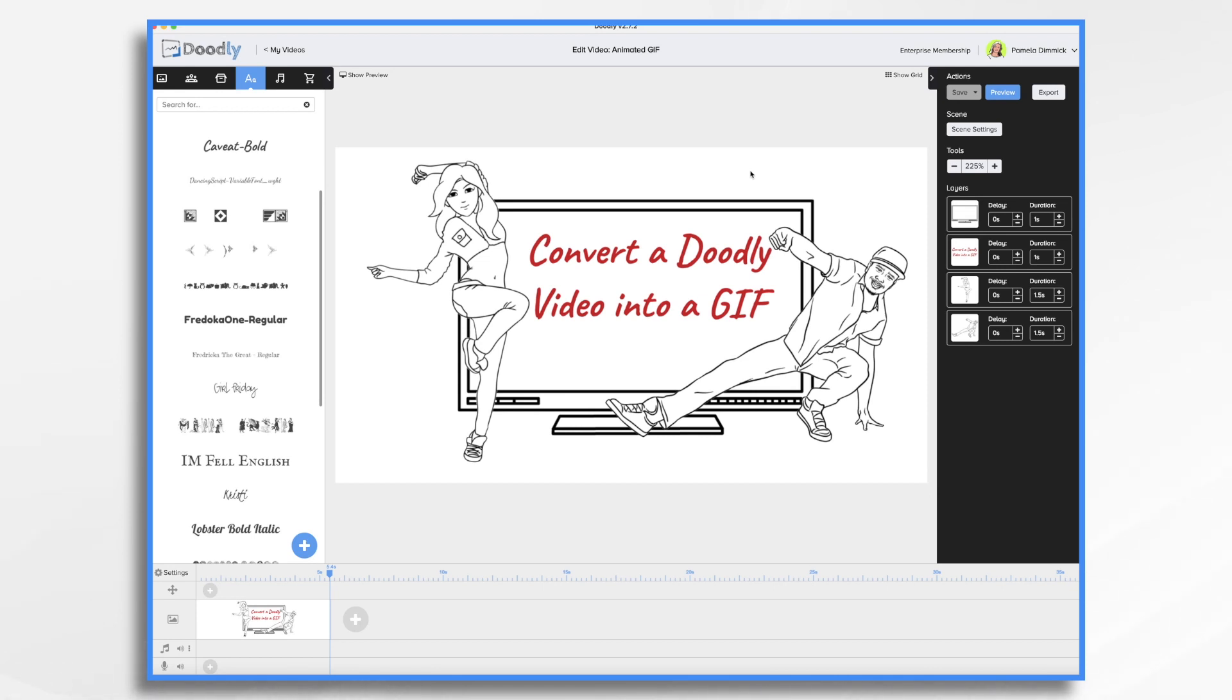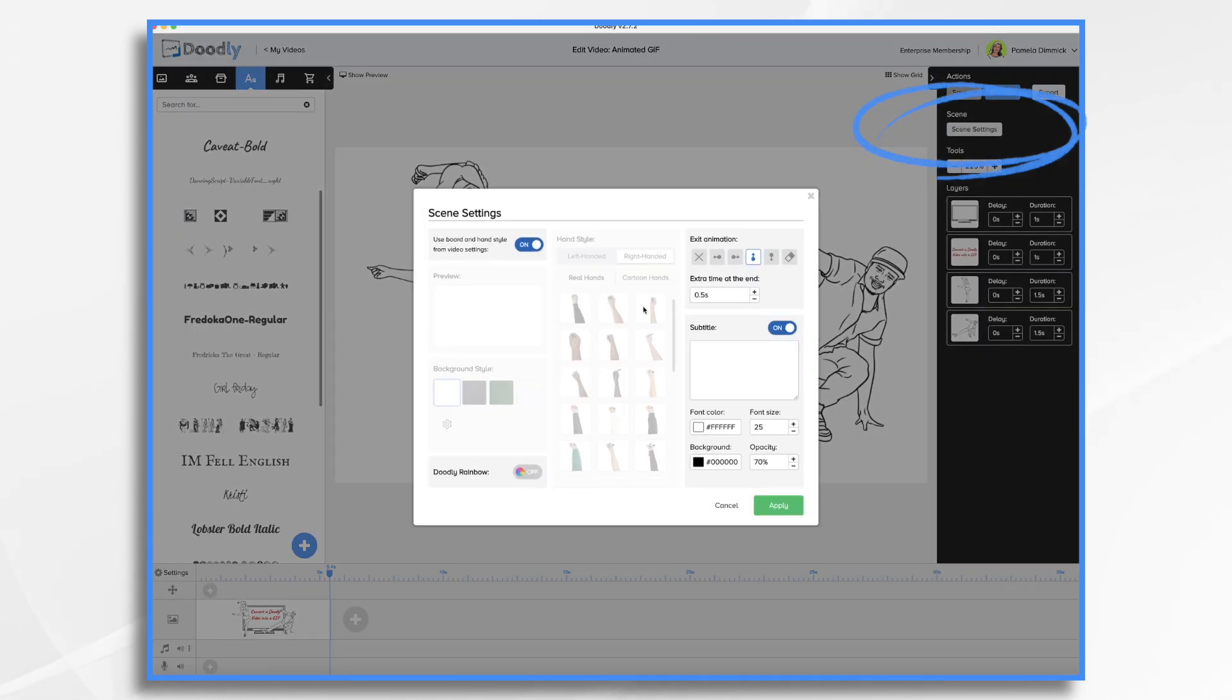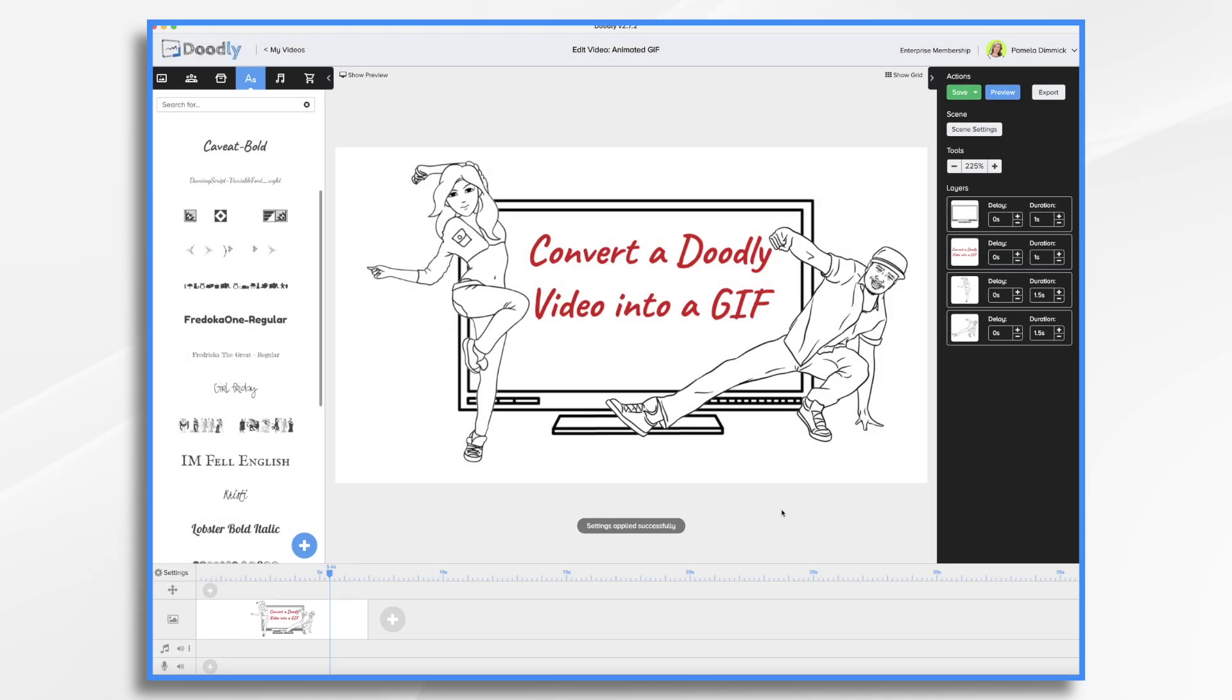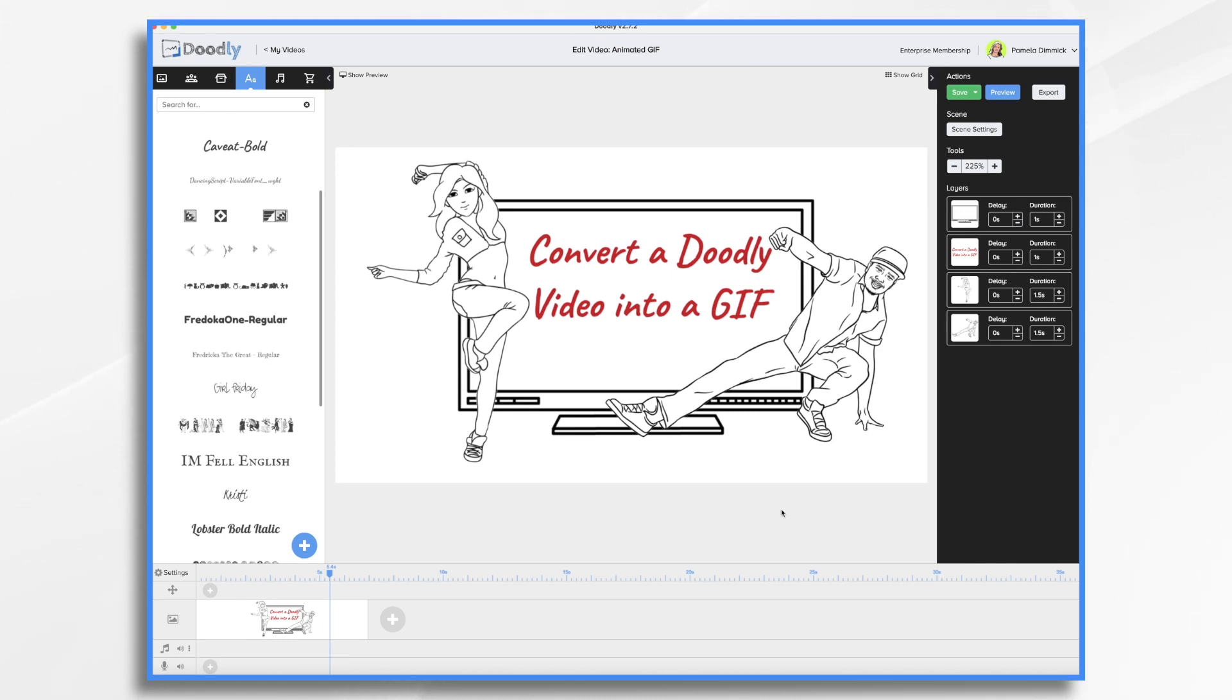So here's what I'm going to do. I'm going to go to scene settings and I'm going to add two seconds at the end. Now what I also can do is have it swipe away because it's going to repeat over and over. So I want it to go away so we have a clean slate and then immediately it's going to start redrawing.